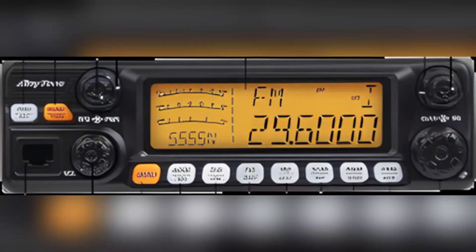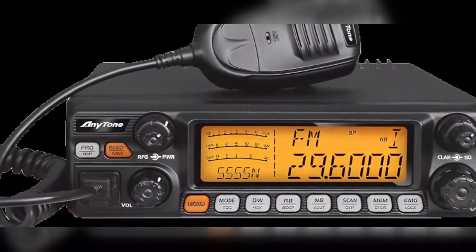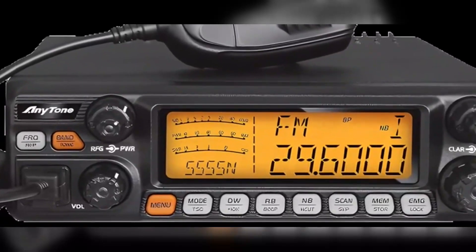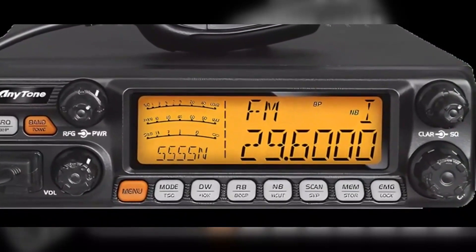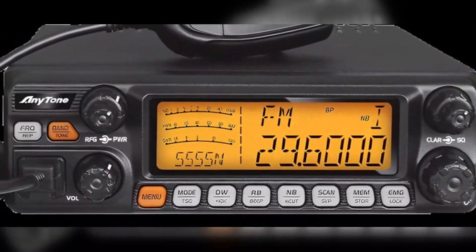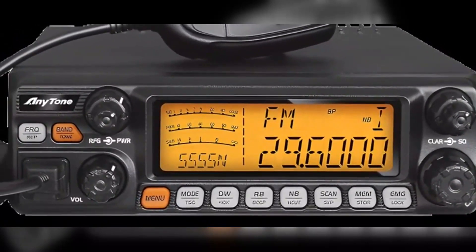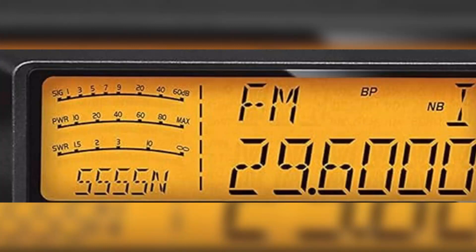This transceiver also has single sideband (SSB) functionality that enables users to communicate over longer distances with improved efficiency and reduced signal bandwidth. The radio features a large, easy-to-read LCD, providing clear visibility of essential information such as frequency, channel, and signal strength. The built-in standing wave ratio (SWR) meter allows users to tune their antenna for optimal performance, ensuring efficient power transfer and minimizing signal reflections.